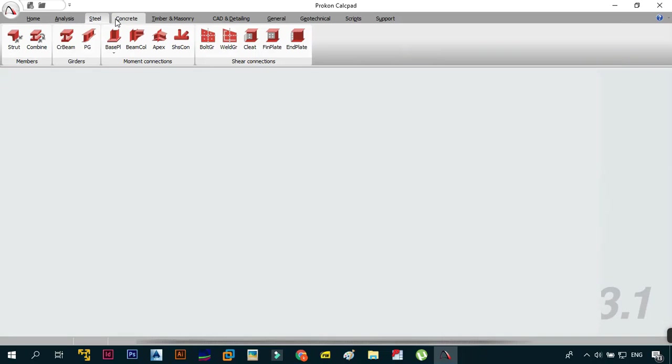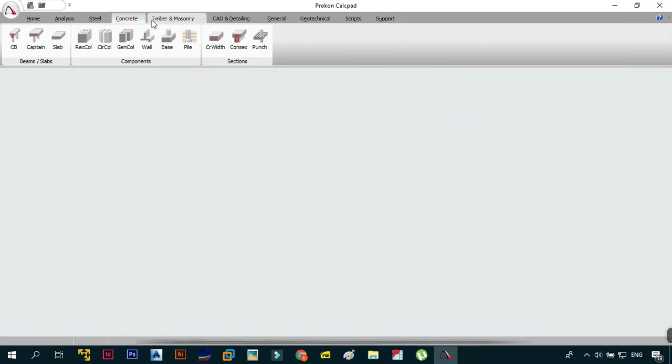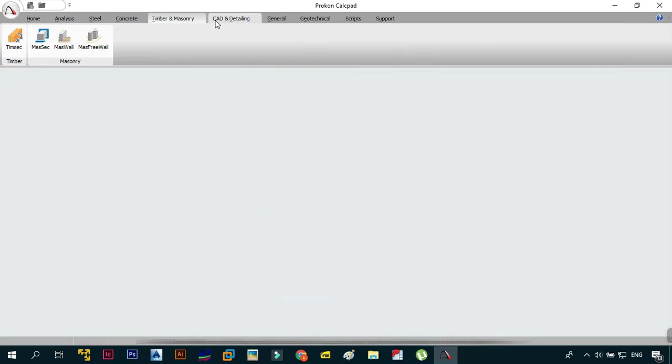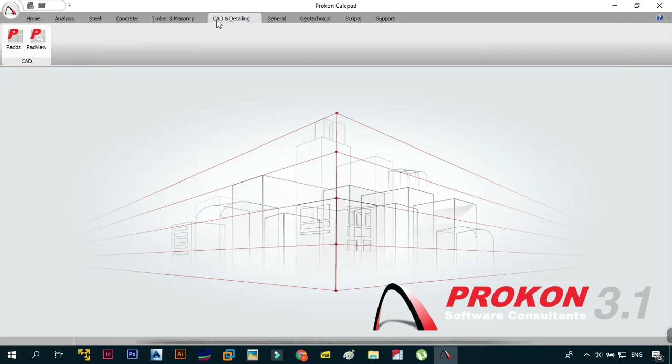As you can see, none of the programs are now in demo. All of my tutorials will be coming to you in a fully activated mode.